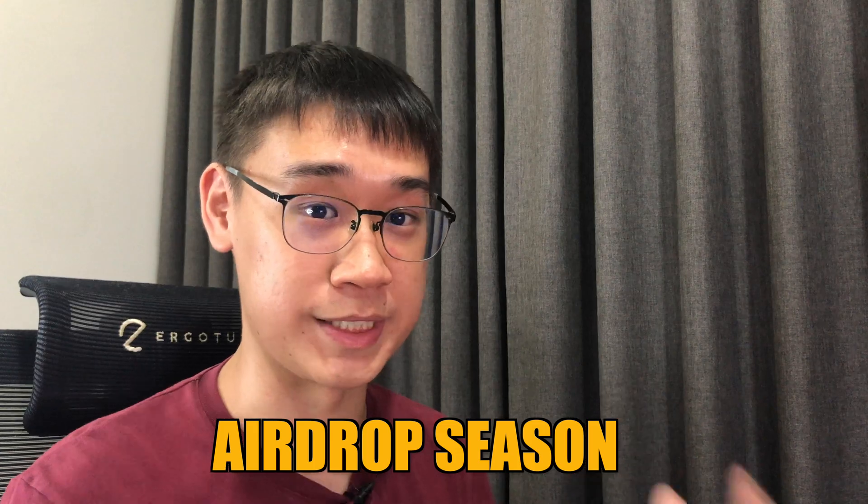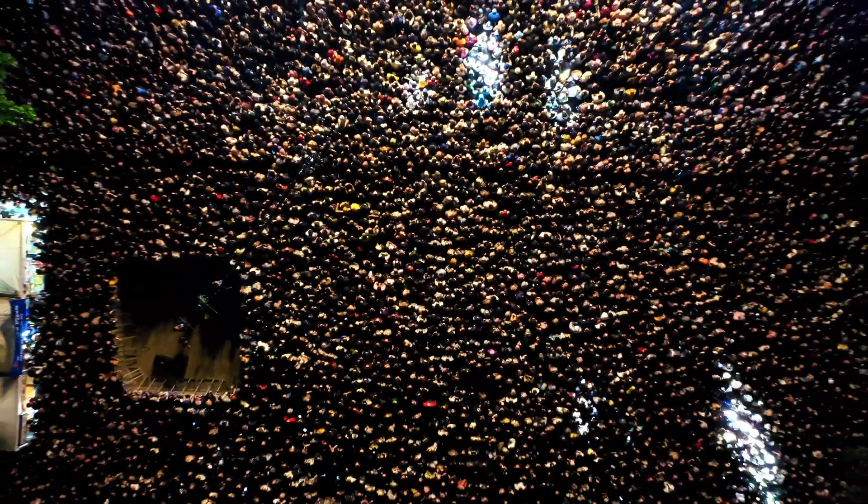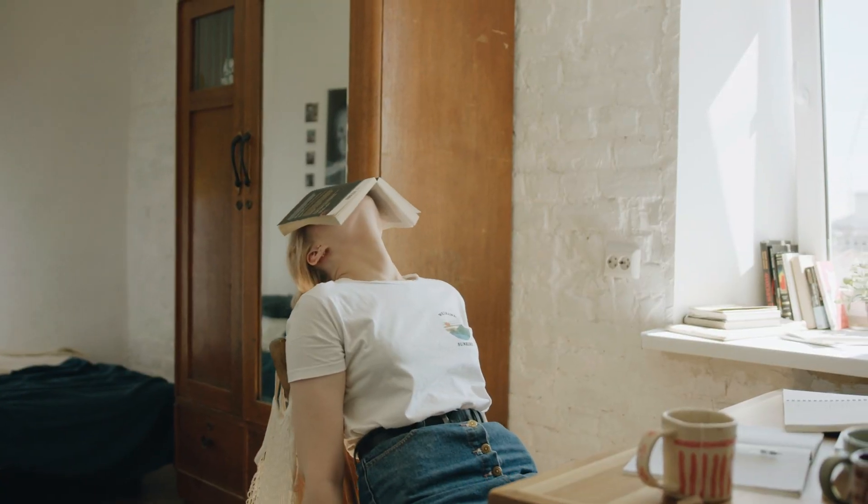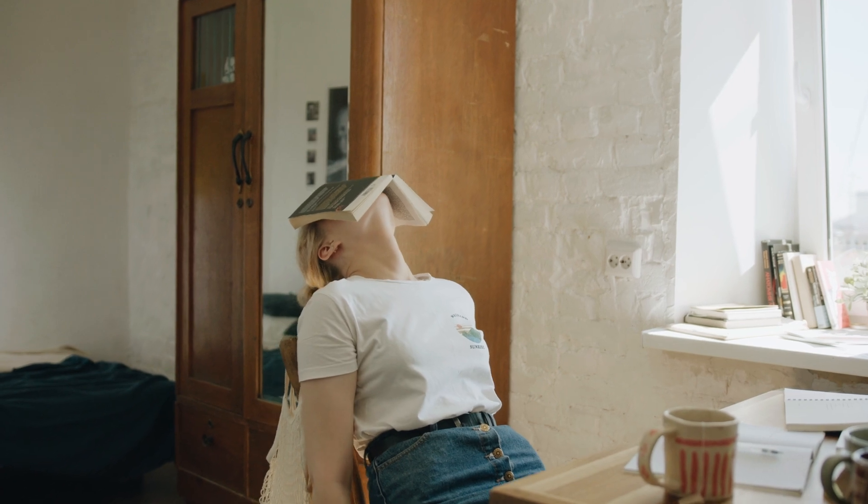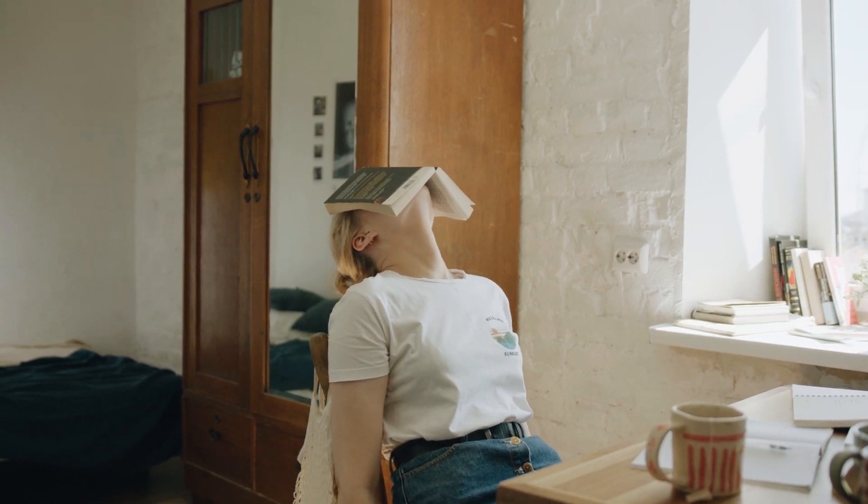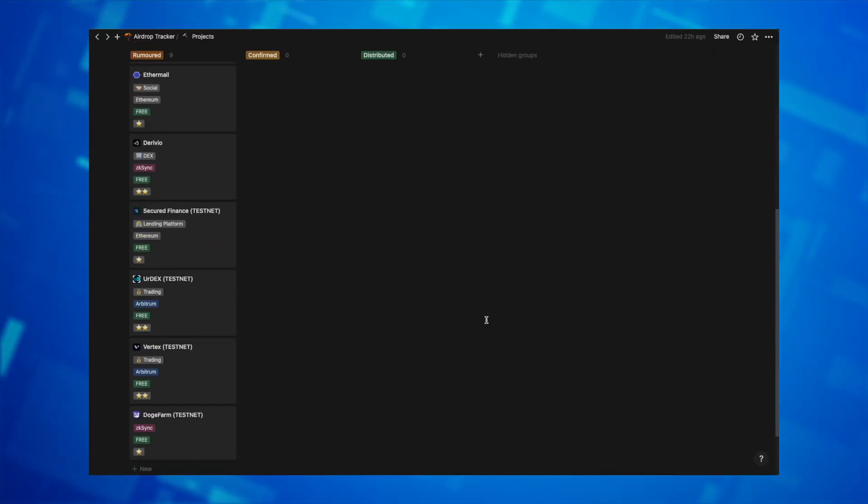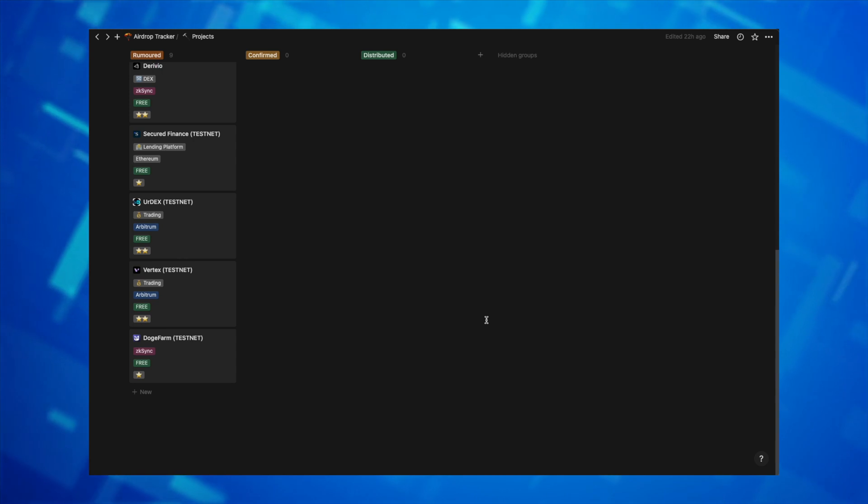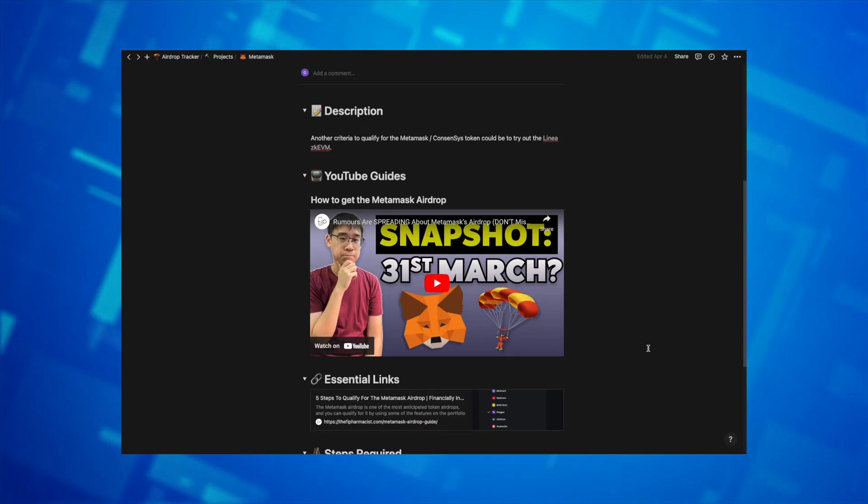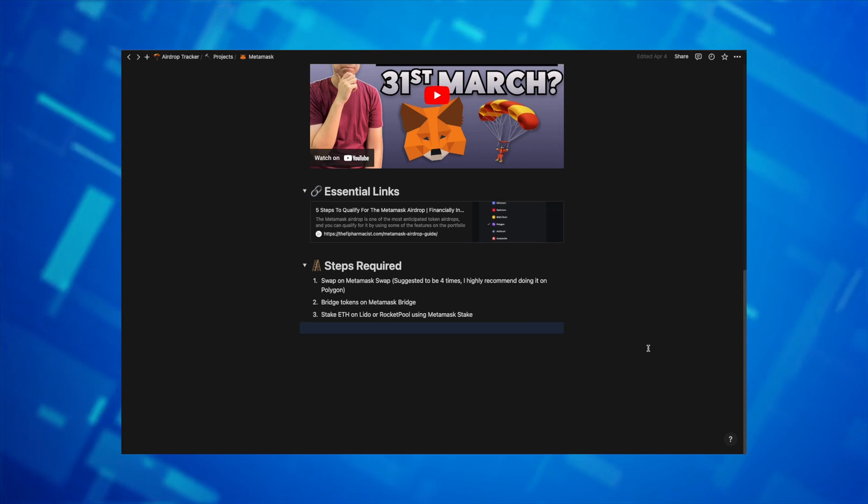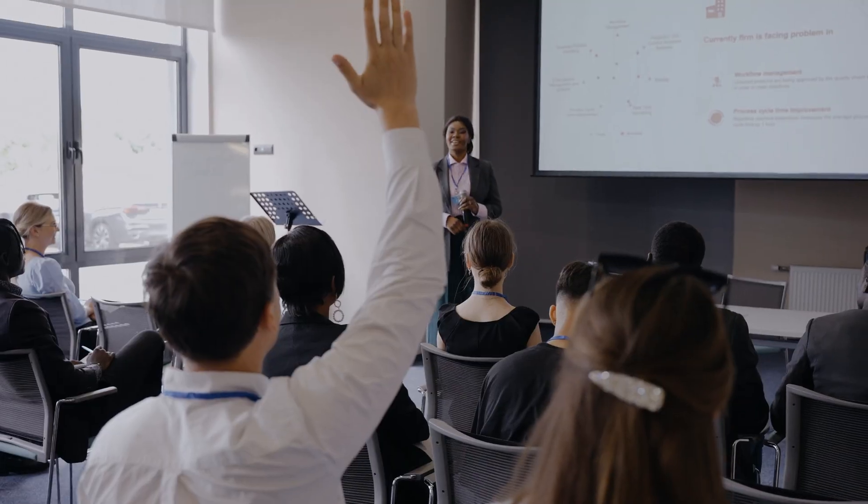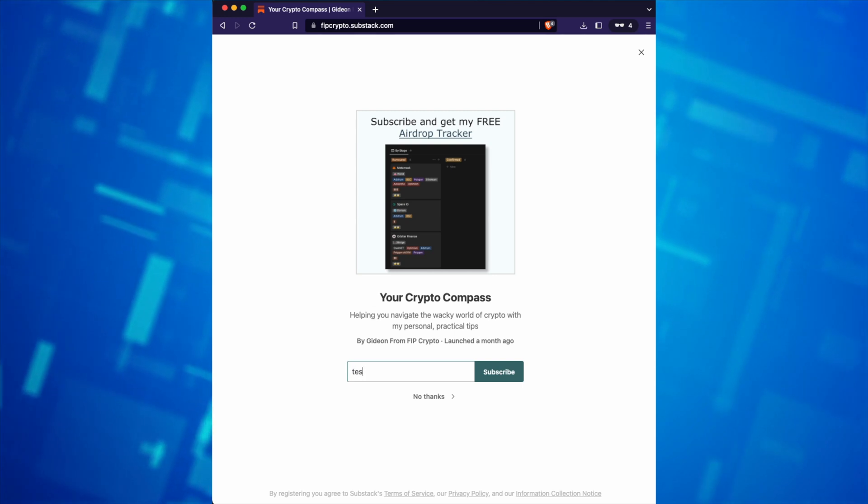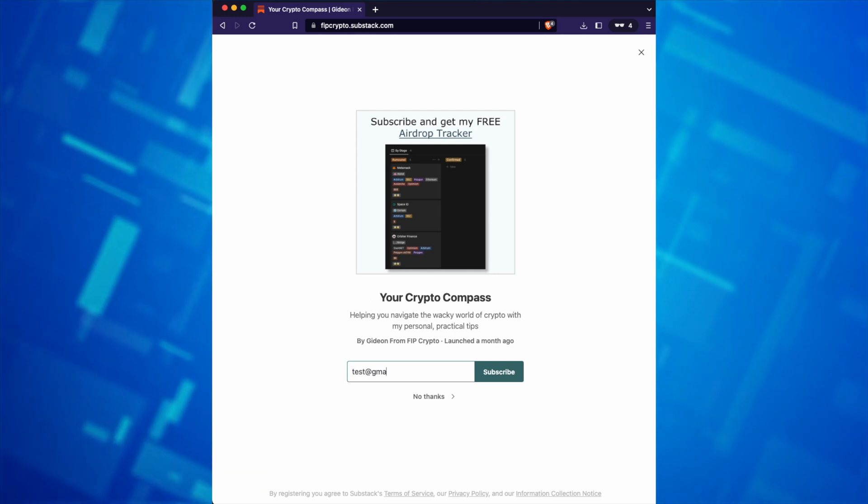Right now, it seems to be the airdrop season, and there are so many projects out there that could potentially release their new token. If you are finding it hard to keep track of all of these different airdrops, I created a Notion page, where I've listed down all of the different networks and projects that I'm looking to farm for an airdrop. This will include both video and text guides, that will show you all of the steps that I've performed to potentially qualify for these airdrops. If you want to gain access to this site, all you need to do is to subscribe to my Substack newsletter, which I also left the link in the description below. And the link to this Notion page will be sent to you in your welcome email.